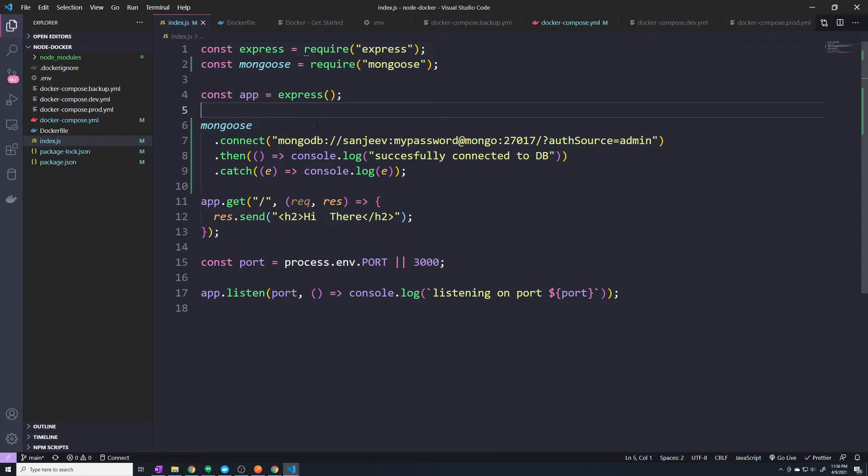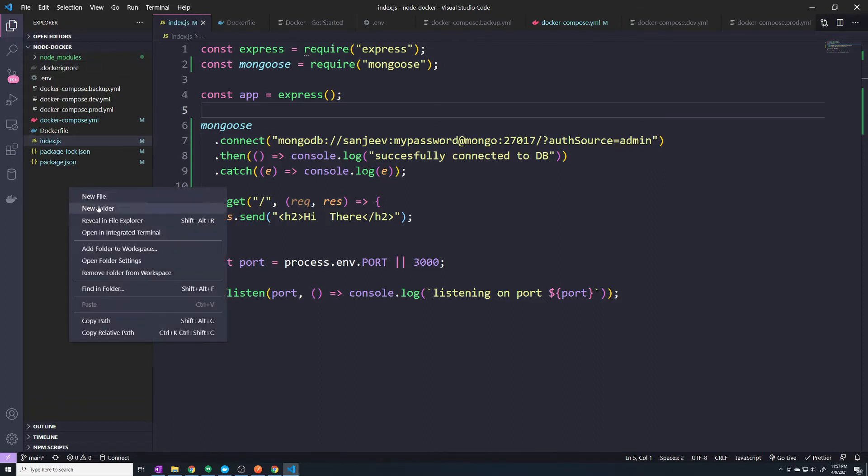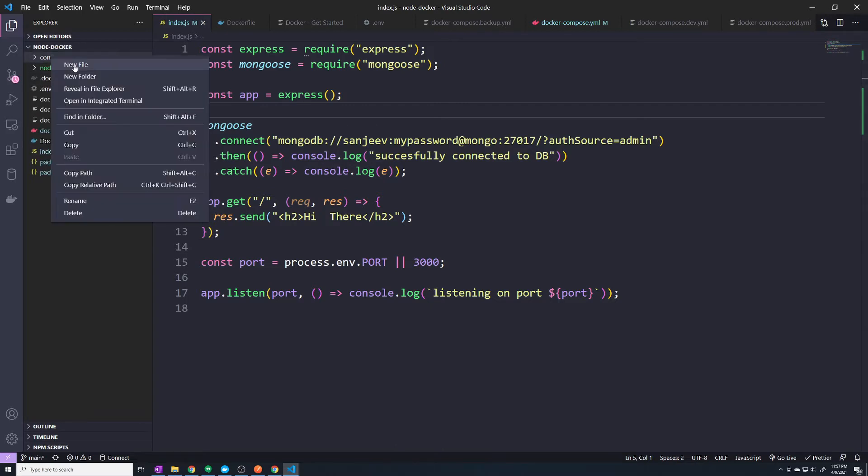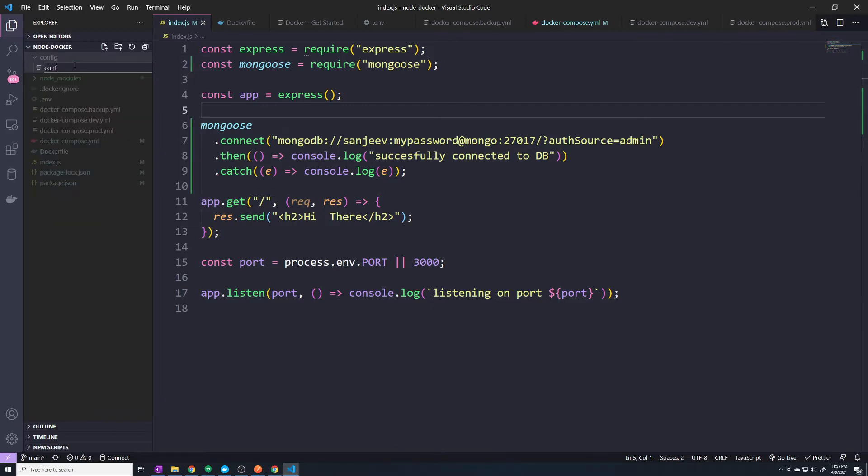And so that way when we move to production, there's nothing that we would need to change. We can just pull the environment variables that we set in either Docker Compose or on the host machine. So within our base directory, I'm going to create a new folder called config, and within here I'm going to create a new file called config.js.